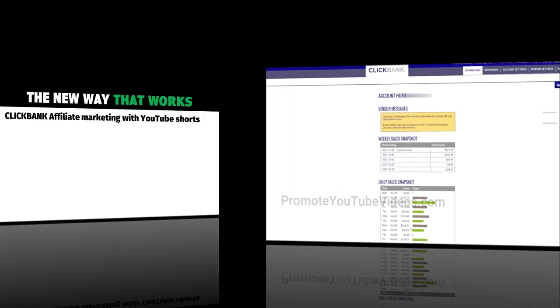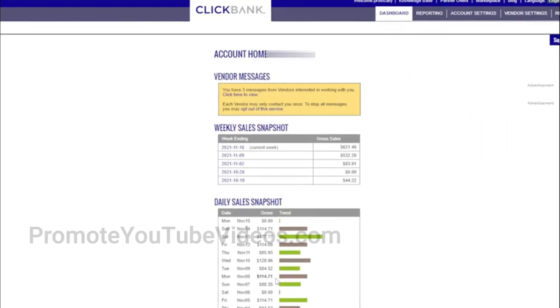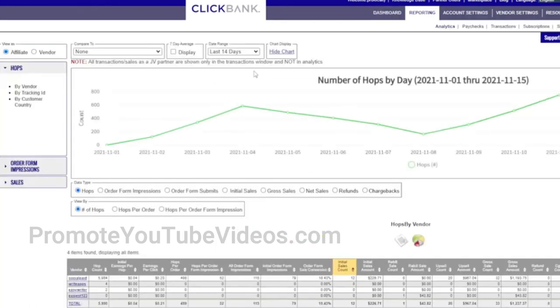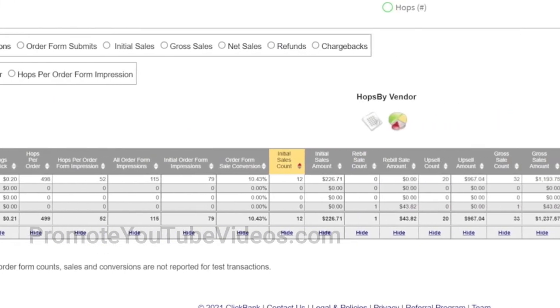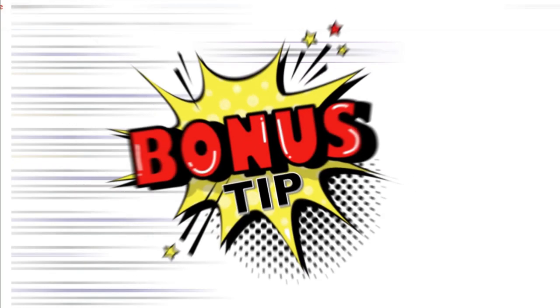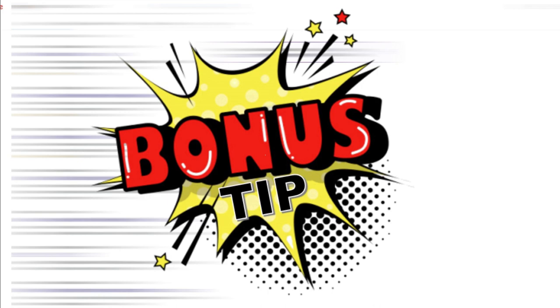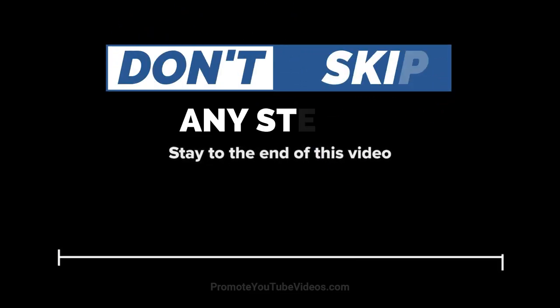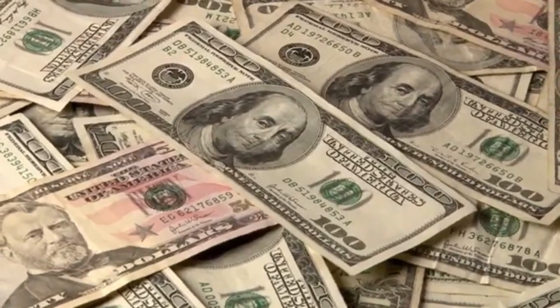When you use the right affiliate marketing strategy, you can make money on ClickBank. You can see here the earnings over the last 10 days. Let me also go to reports and you can see the clicks over the last 14 days. At the bottom, the transaction details are shown. You can also make money like this on ClickBank. In this video, I will explain step by step what you need to do, and I will also give you bonus tips to increase your ClickBank earnings. Watch this video till the end and do these steps so that you can actually make money with ClickBank using YouTube Shorts.